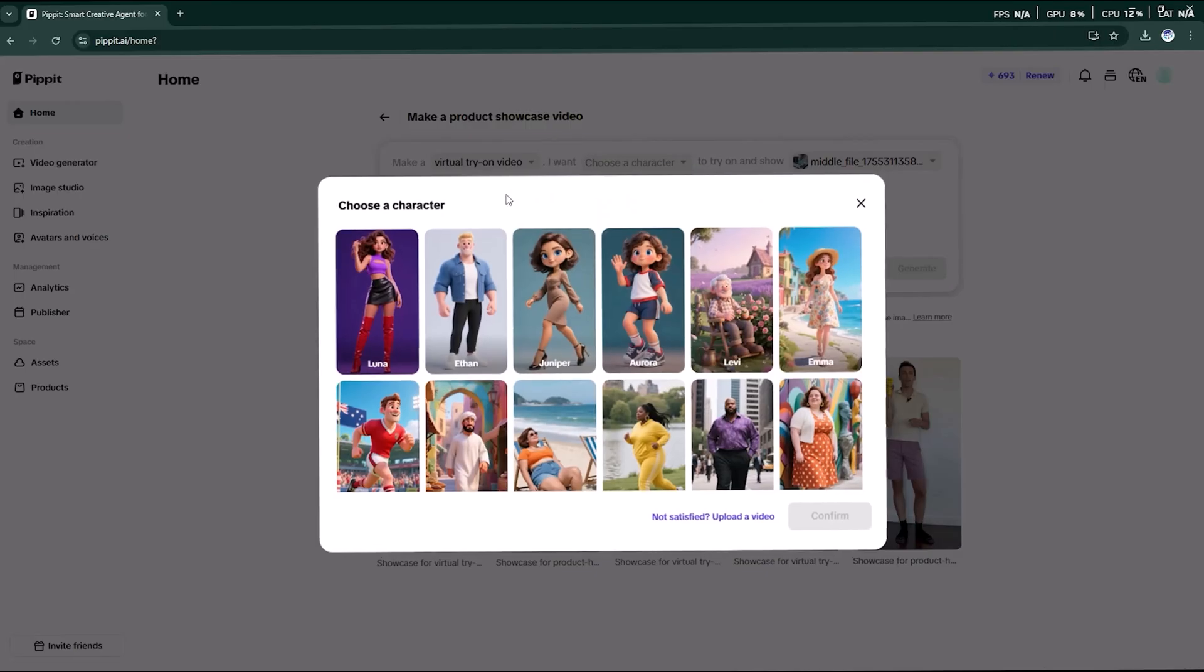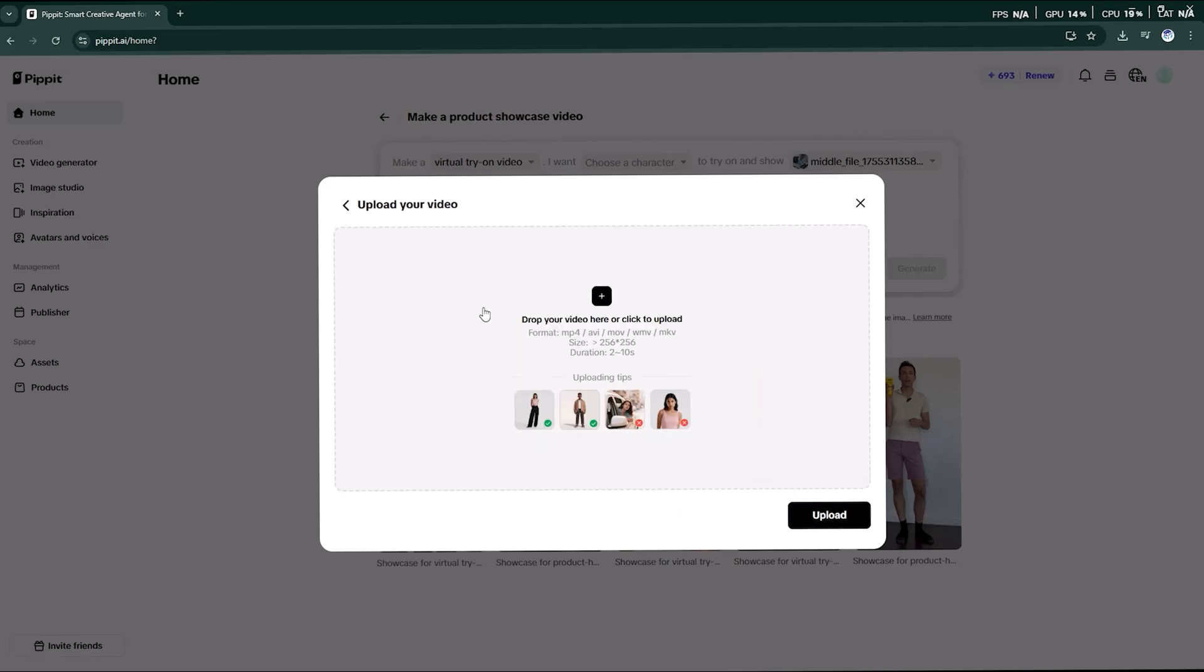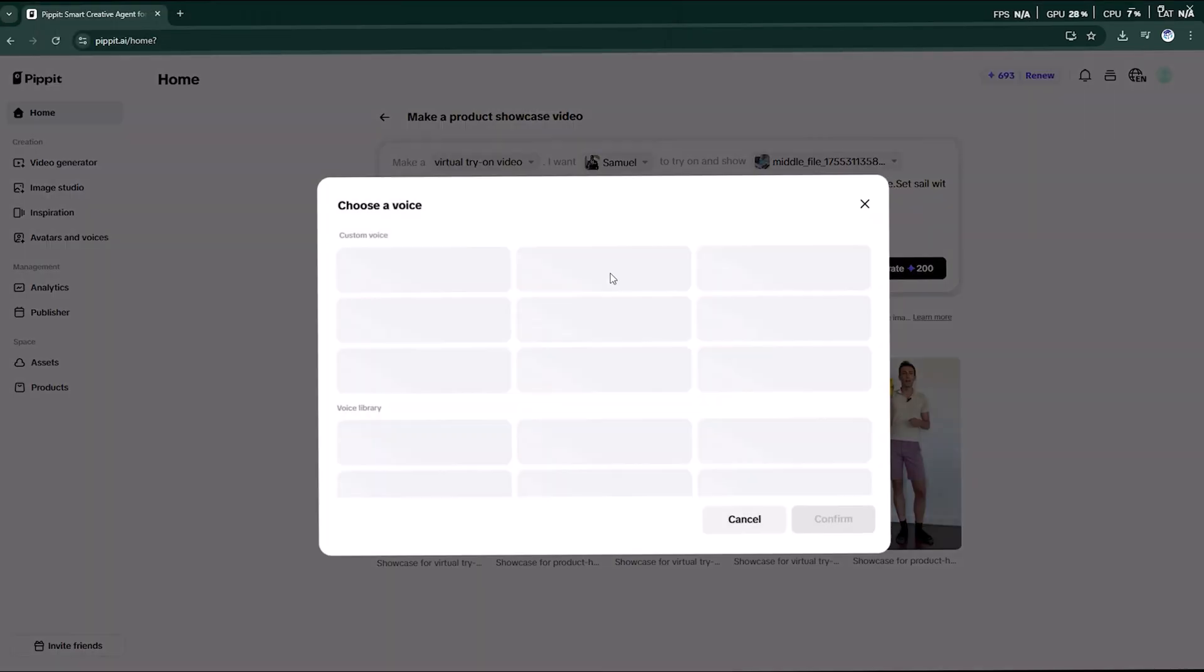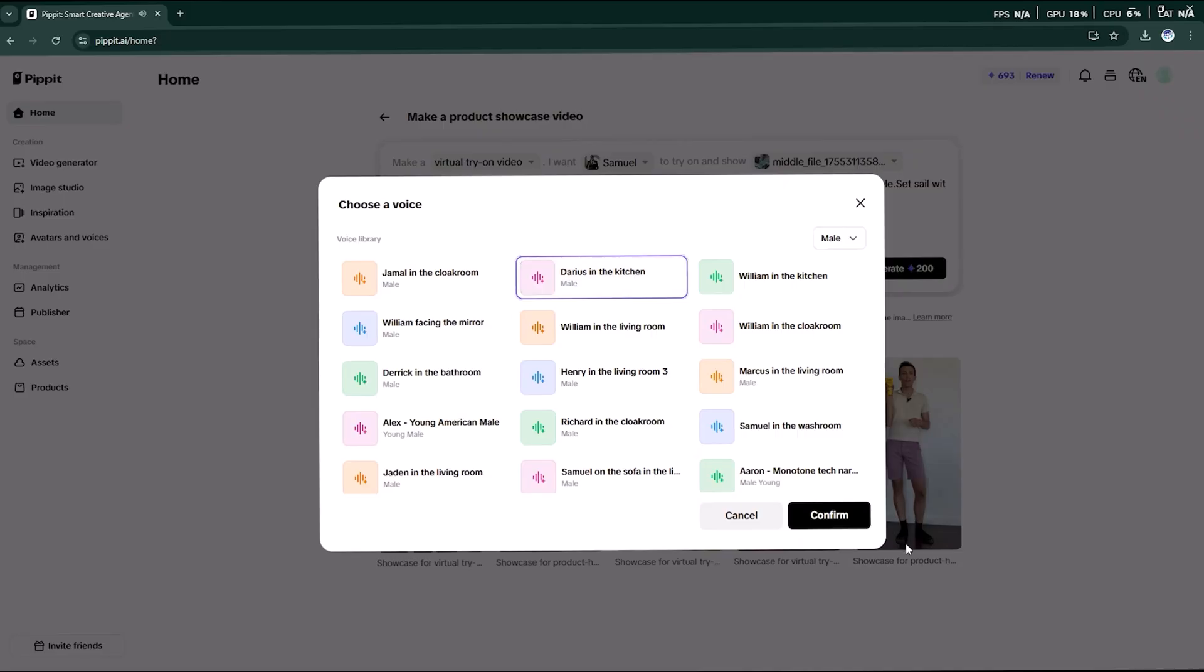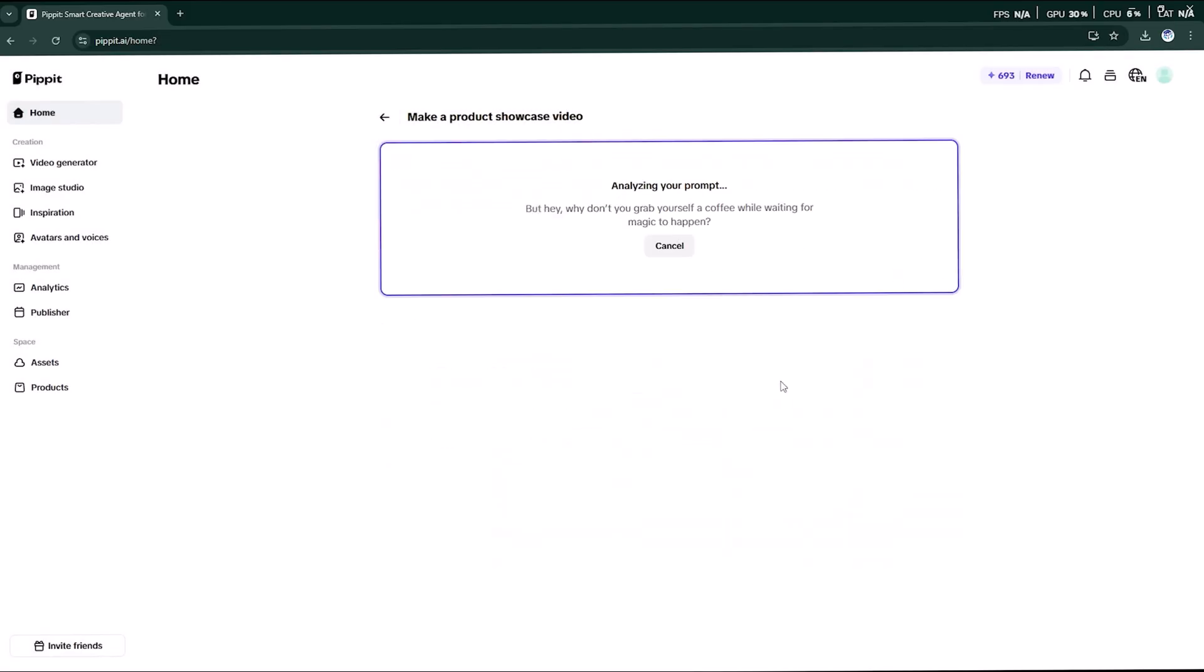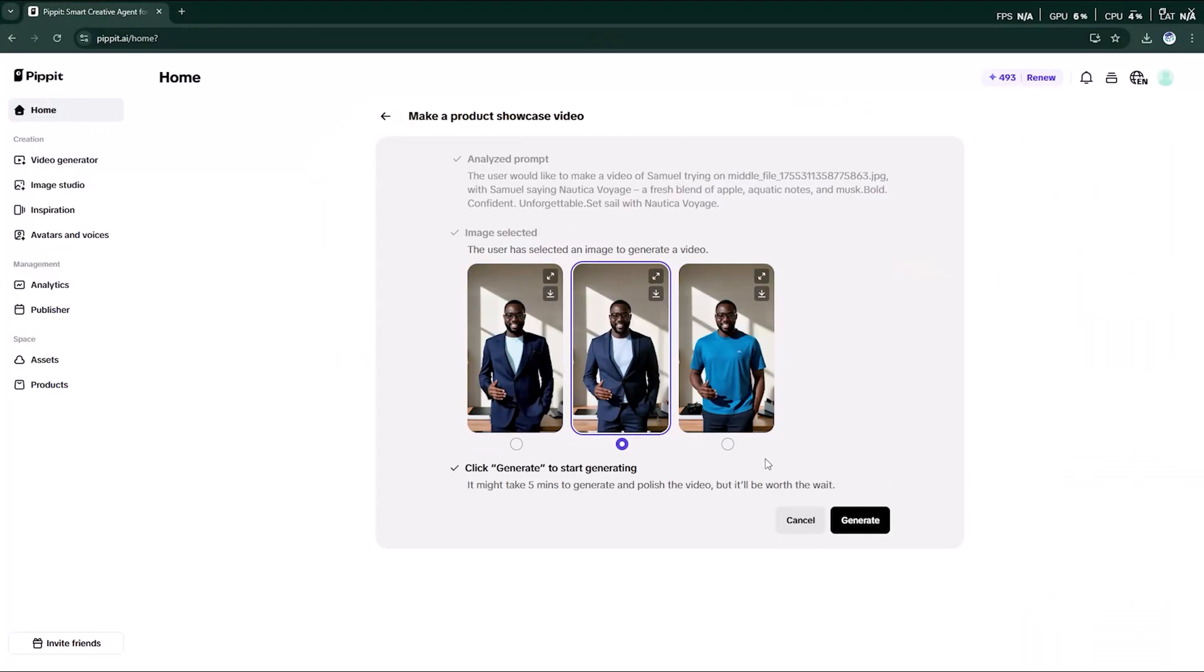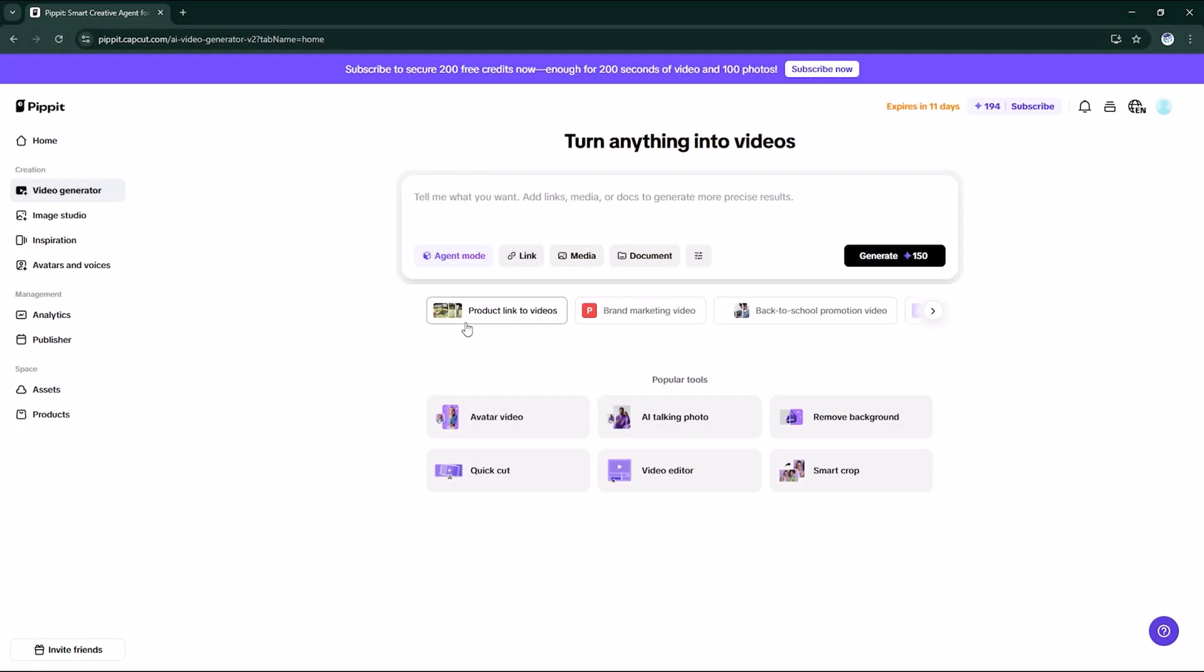The process here is very similar. First choose your character, then select the product you want the character to try on. Now type a short script for your showcase and pick a voiceover that matches the style of your character, whether male, female, or a unique style. Click generate and within a minute the AI provides multiple variations. You can preview them, pick your favorite, and convert it into a professional video instantly.